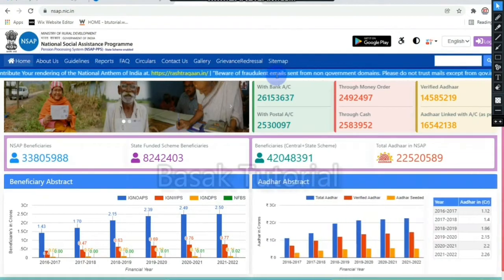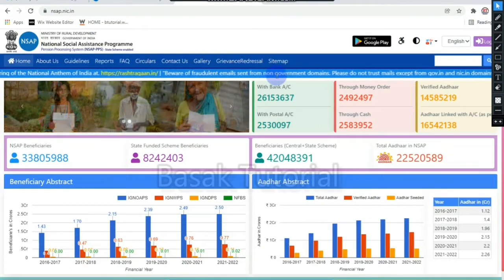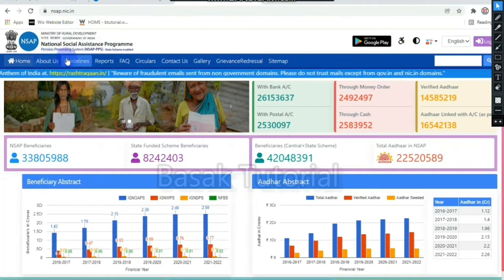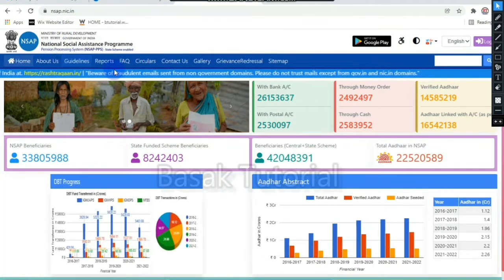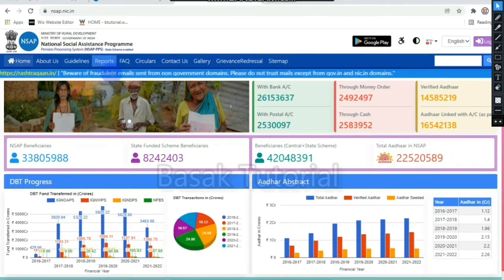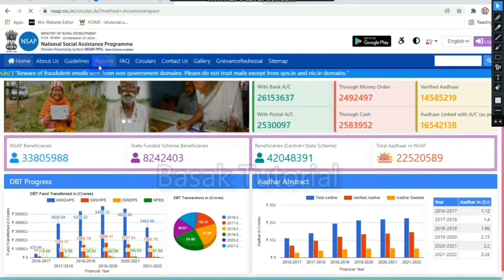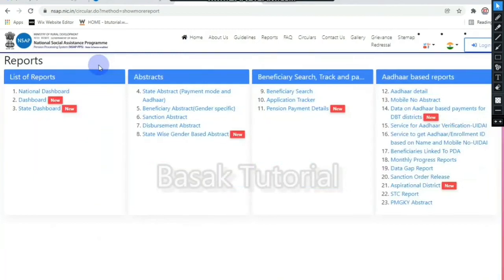You will be able to search the website under 'About Us' then 'Guideline' then 'Report'. There is a list of reports. You can see the three reports on the state dashboard. Here is the state dashboard.